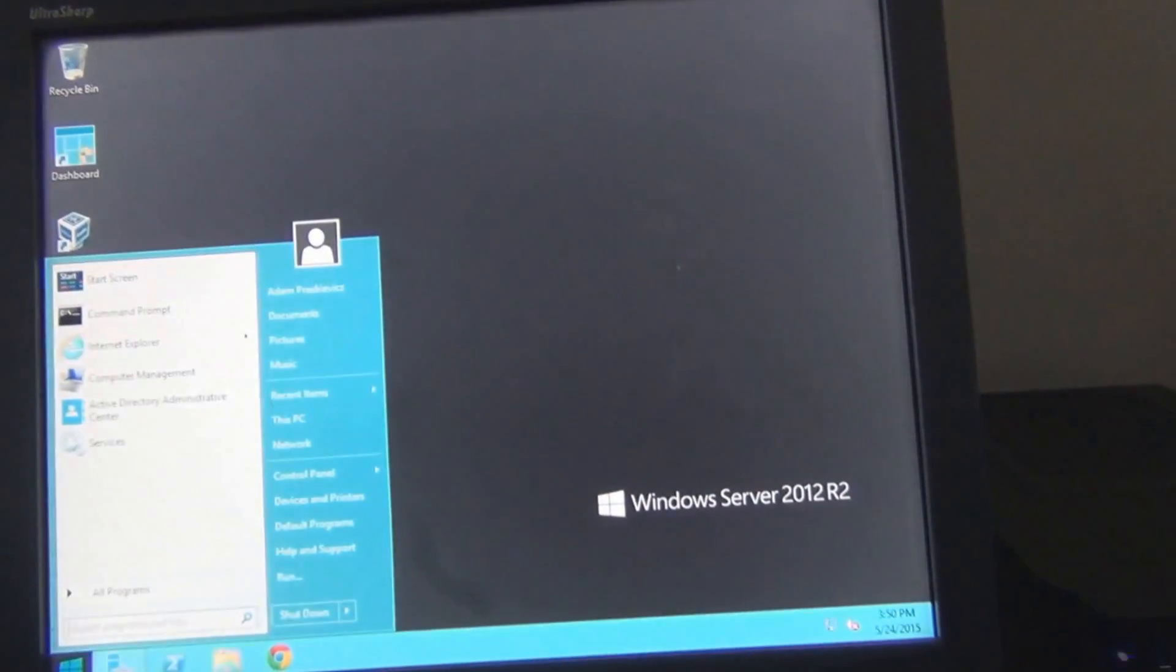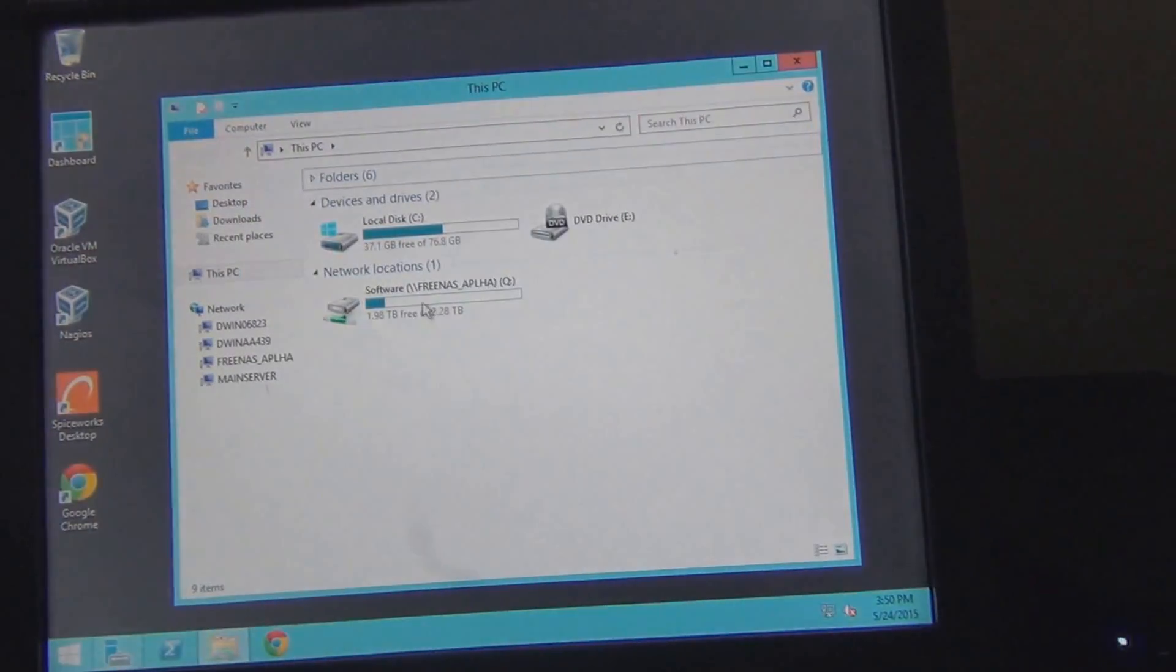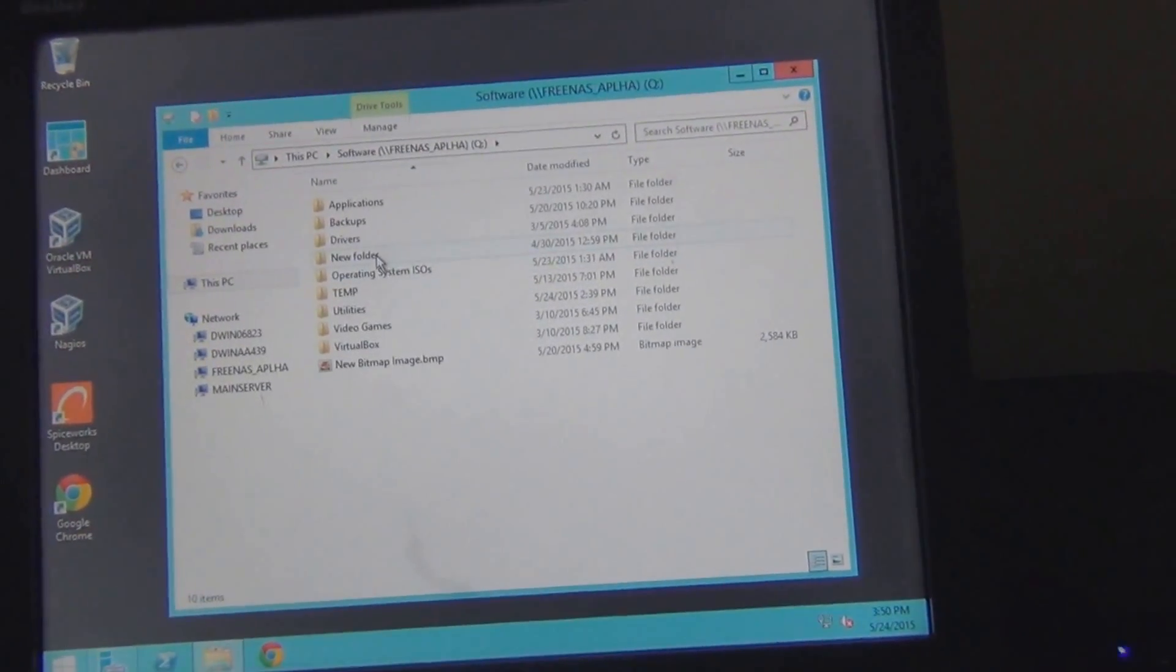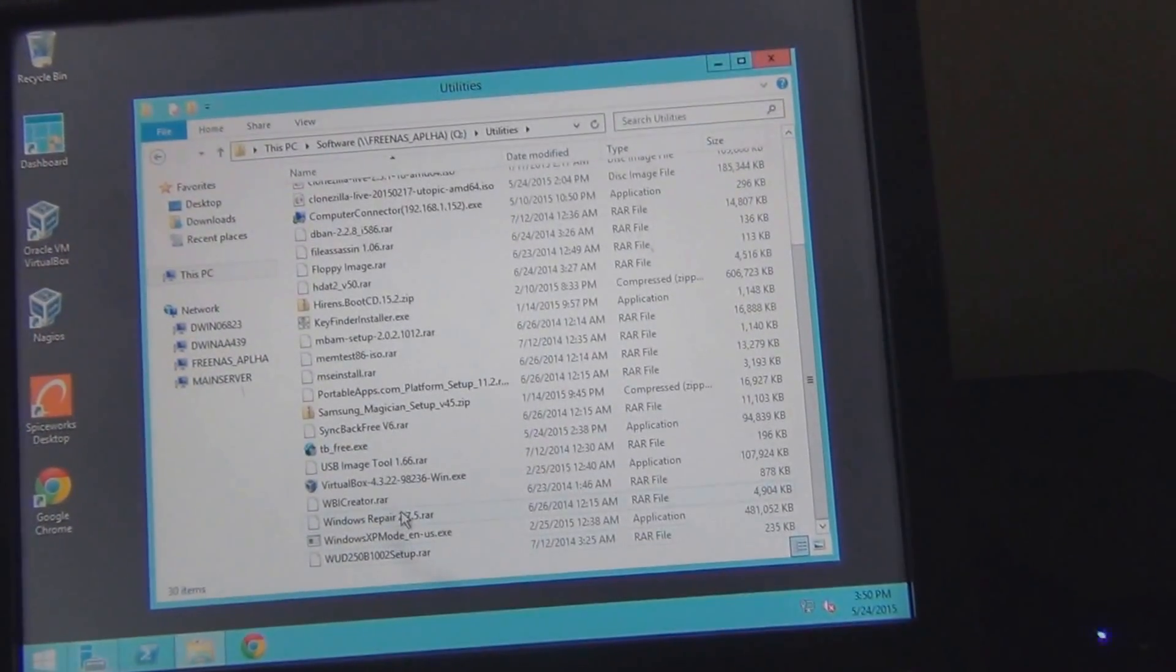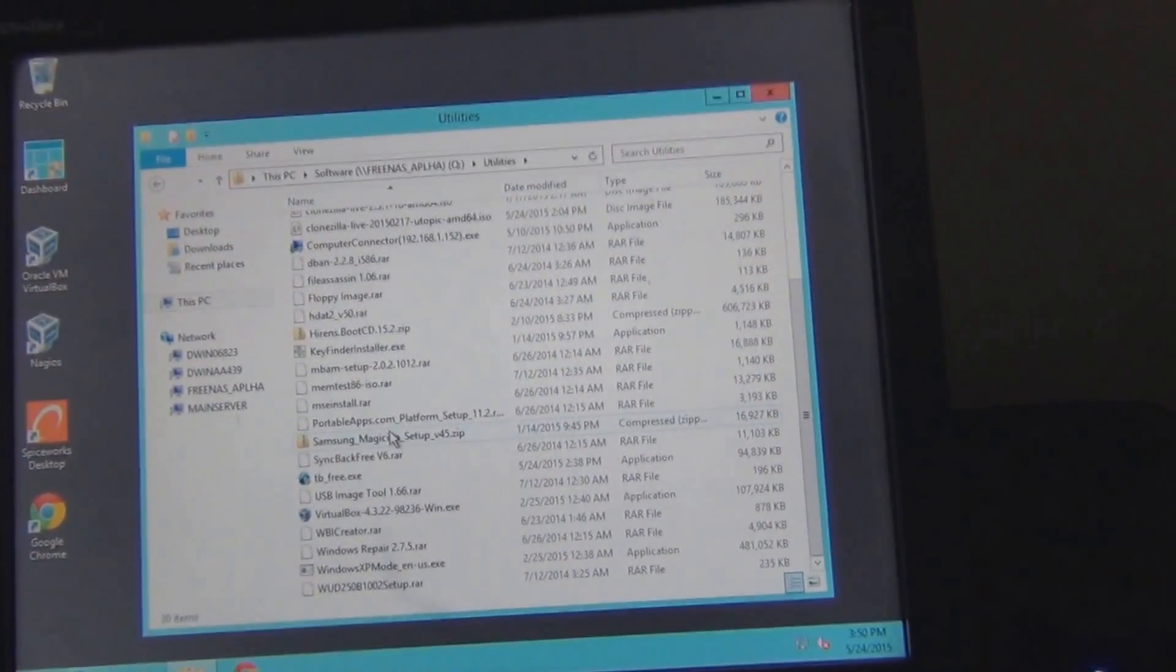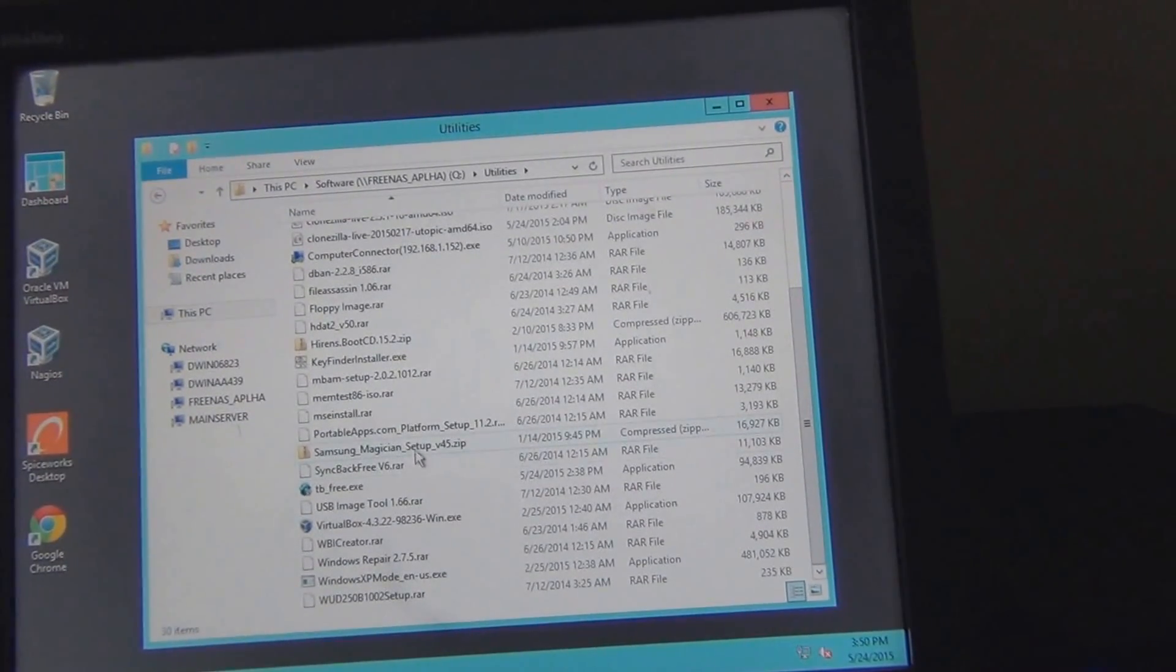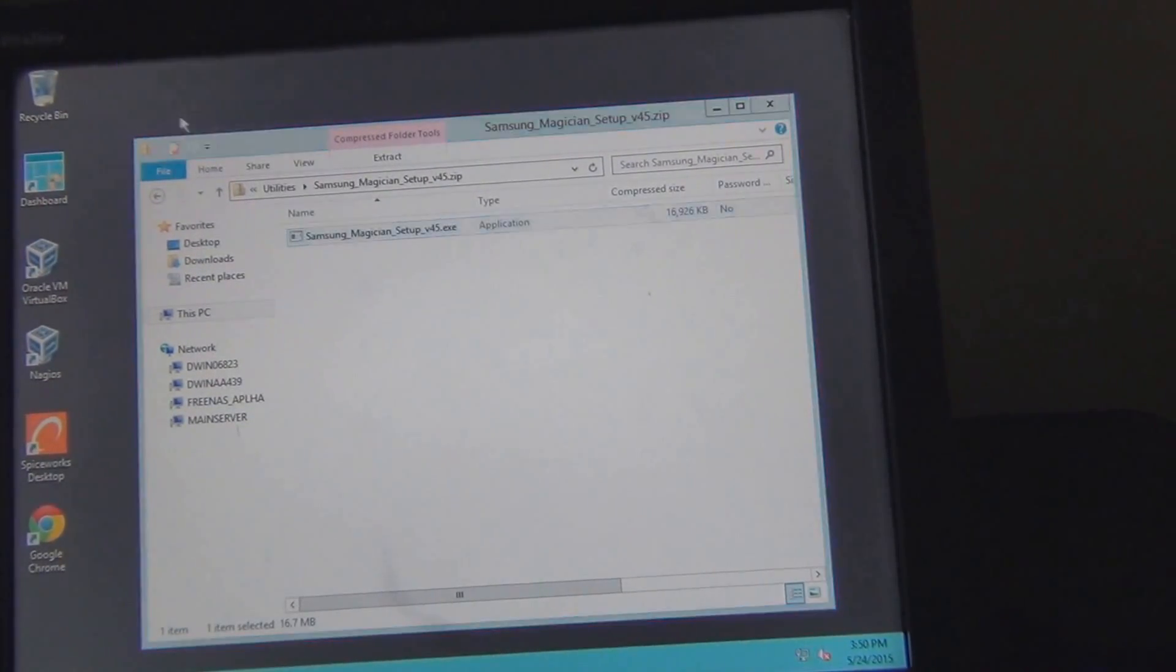I'll probably install Samsung Magician on here just so I can run some diagnostics on the SSD. I can't think of words today. But anyhow, I want to thank you guys for watching and I will catch you next time.